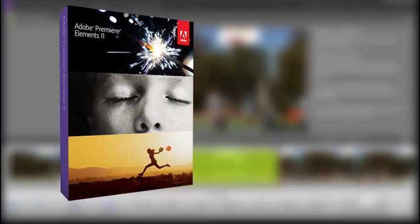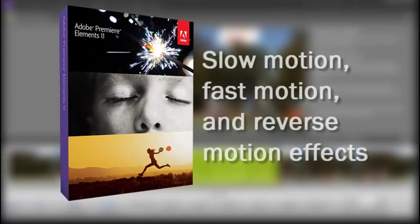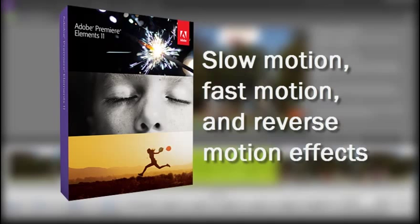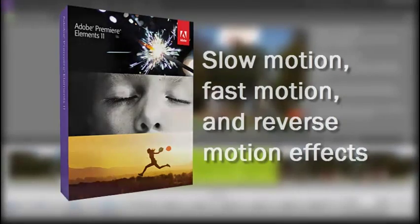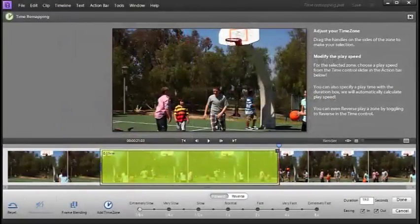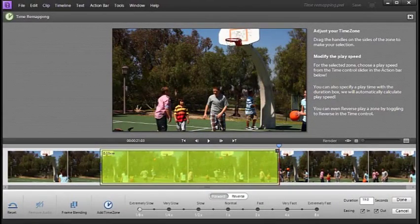That's a bit of a geek term, but to you and me it's the ability to change the speed of various sections of your video, so you can create great slow motion, fast motion, and even reverse motion effects in your films and video clips.